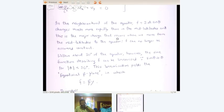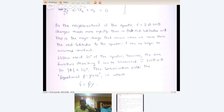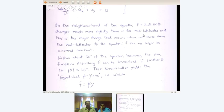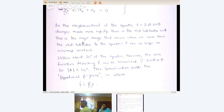Now our problem is that in the neighborhood of the equator, f is 2ω sin θ, and it changes much more rapidly than it does at mid-latitudes. This is the major change that occurs when we move from mid-latitudes to the equator. So f can no longer be a constant.